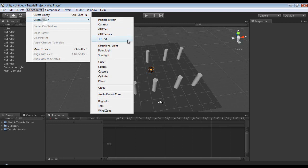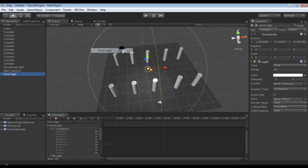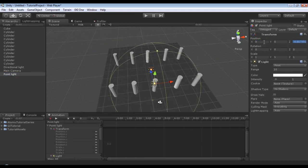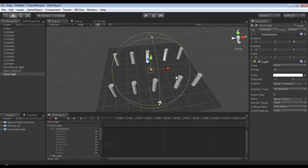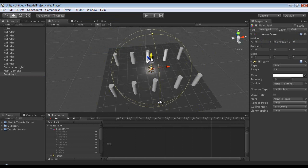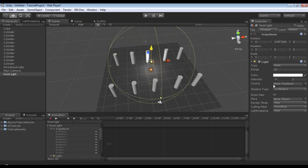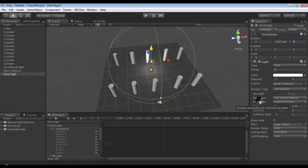Now to actually add in the light we're going to use, I'm going to add in a point light, and I'm going to put this one at 0, 0, 0, and then raise it up. I'm going to set the shadow type to soft shadows.